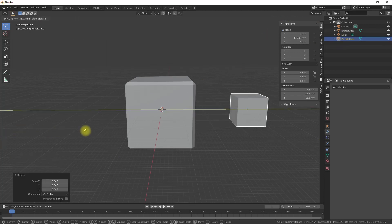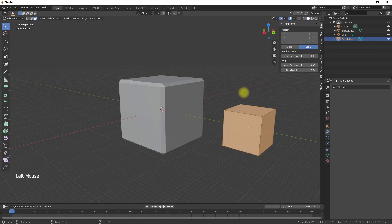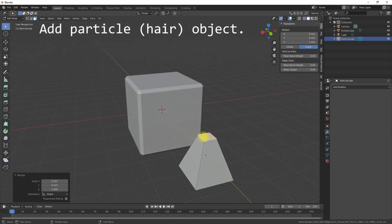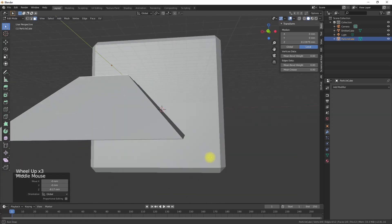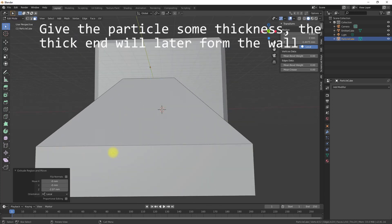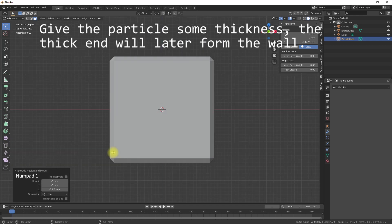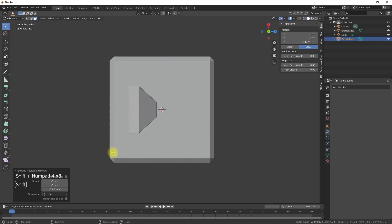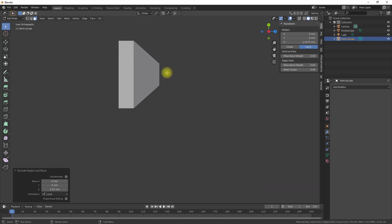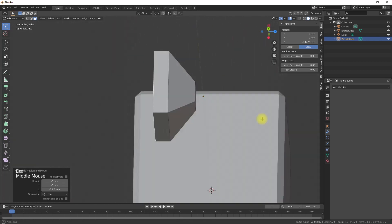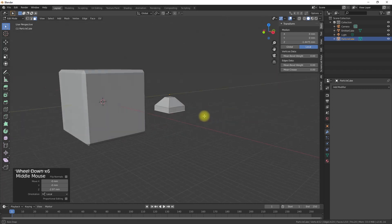We add a hair particle system later to the cube and use simple objects as a single hair. Therefore we are adding a hair object and give it the desired shape. This will be our sub mesh structure that we will use in combination to form our surface — the individual hair objects together will then form our surface. We should give the particle some thickness, because the thick end will later form the wall.